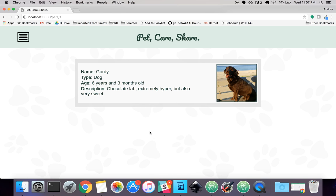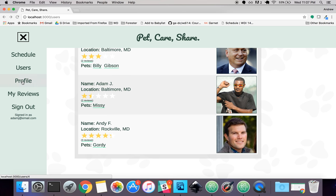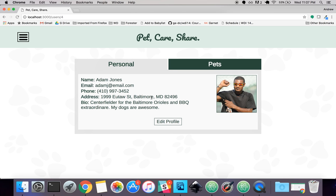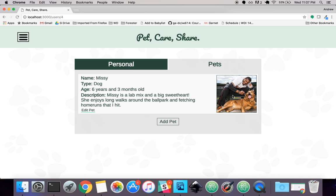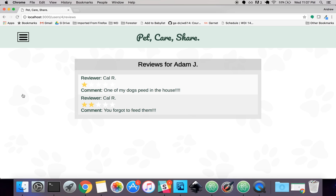You can also check out everyone's pets — there's my dog Gordy. There's also a profile section with your personal information. You can edit your profile and also view your pets here with a picture. And lastly there is a 'my reviews' section which basically just shows all of the reviews you have.